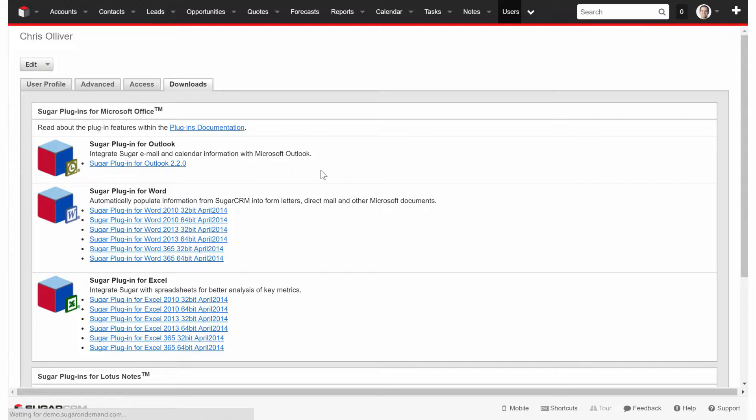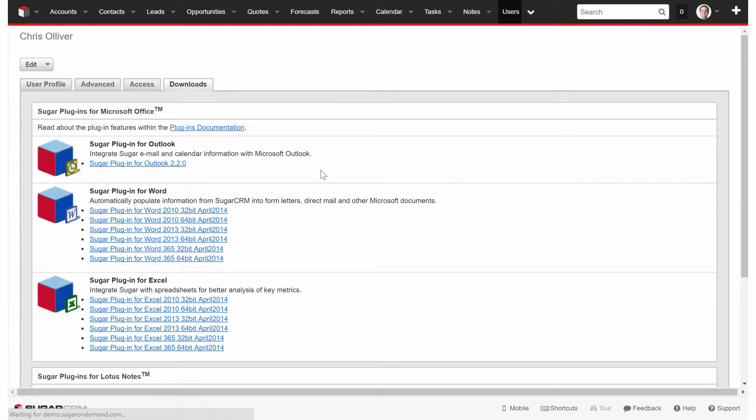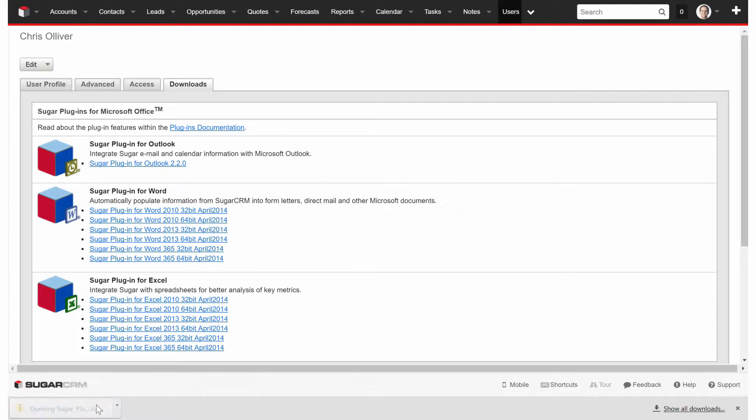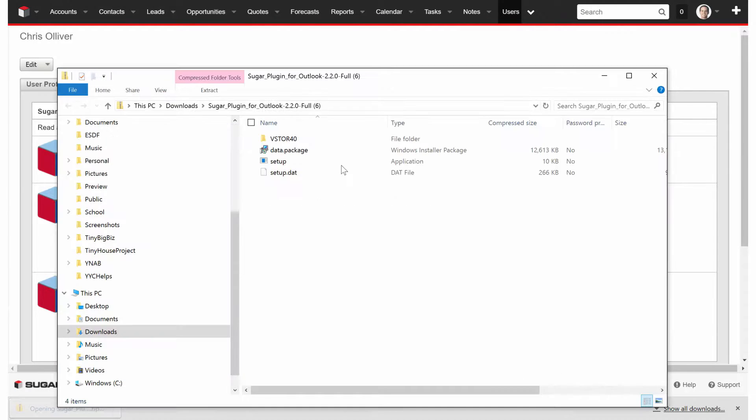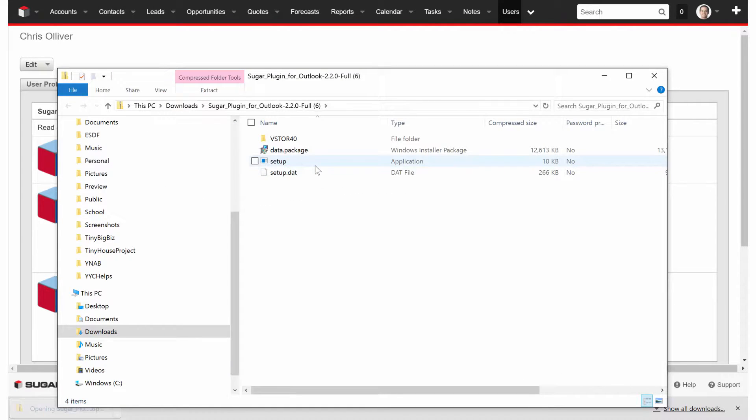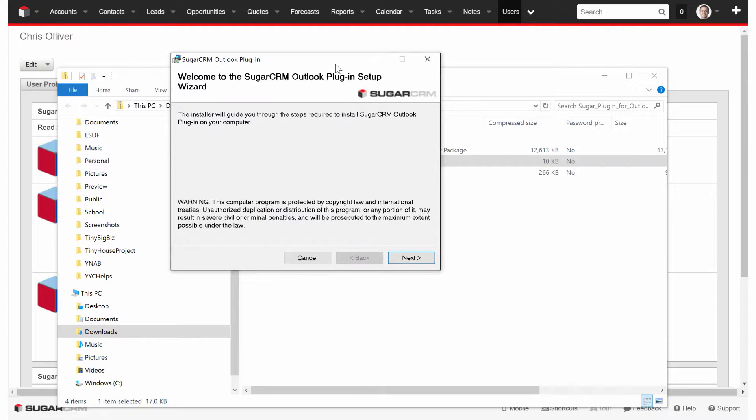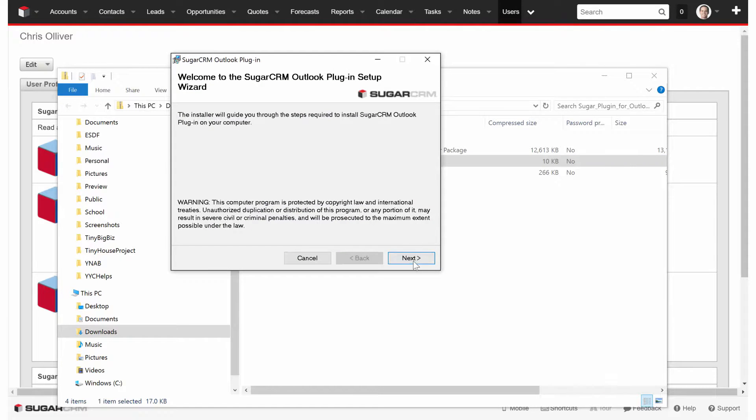You're going to click on that link to download the package to install to your computer. We're going to let that download now. Now that it's downloaded, we're going to open up the zip file. We're going to double click the setup icon, and from there we're going to follow the prompts to install the Sugar Outlook plugin here.